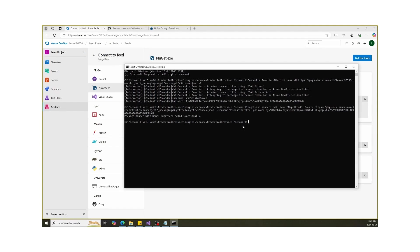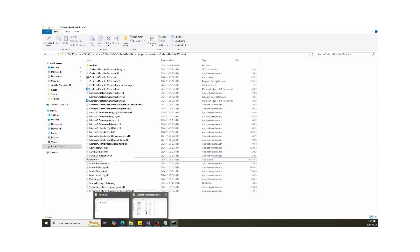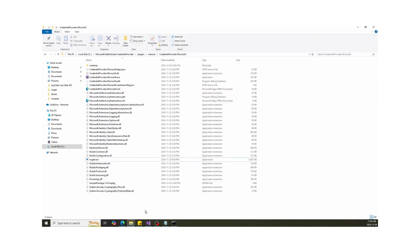When you run this command, you will see source has been added to the global NuGet file located at C drive, users, your name, AppData, Roaming, NuGet.